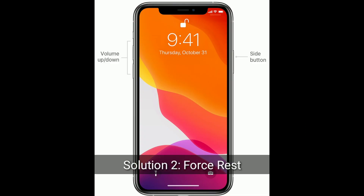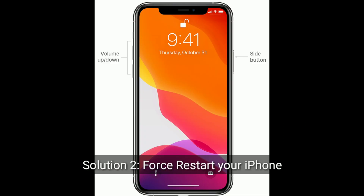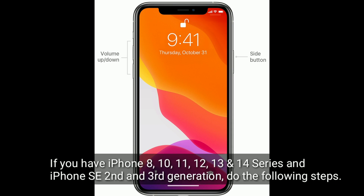The second solution is to restart your iPhone. If you have iPhone 8, 10, 11, 12, 13, or 14 series, or iPhone SE 2nd and 3rd generation, do the following steps.